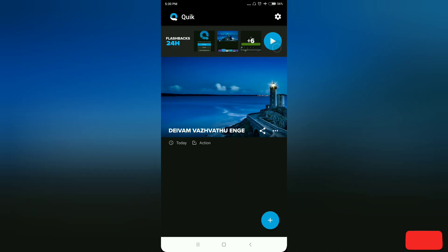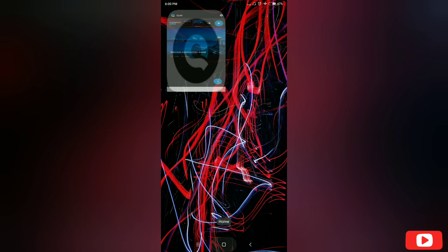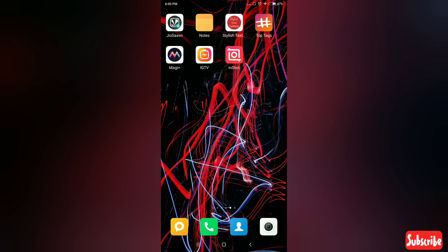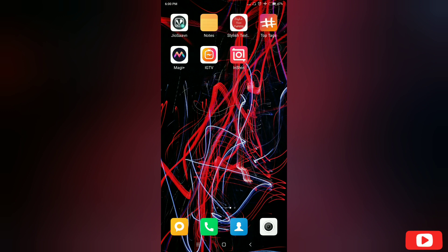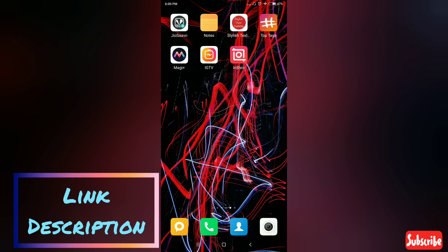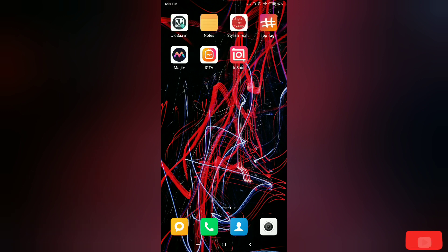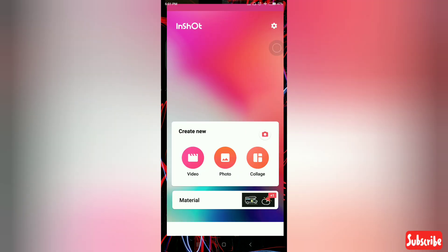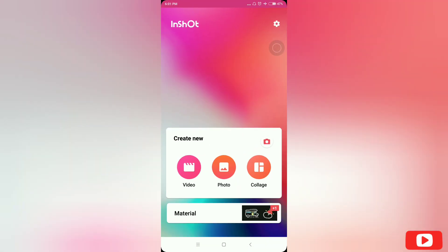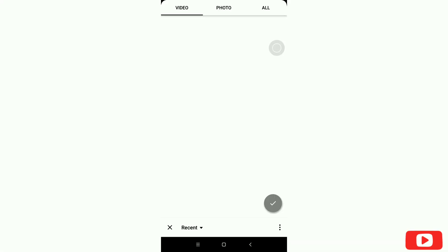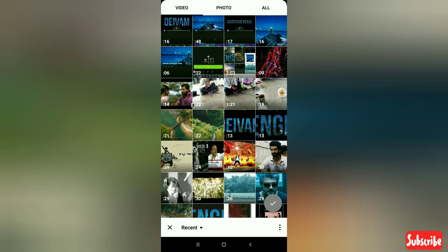Next, you can press the home button. Now you can trim the video. Now you can save the video.